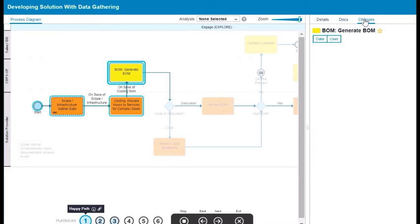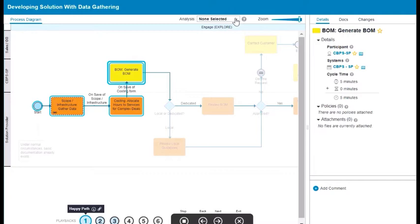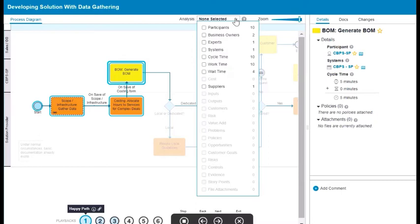In addition, you can highlight particular properties. Select the properties you want to focus on from the Analysis menu at the top of the page.